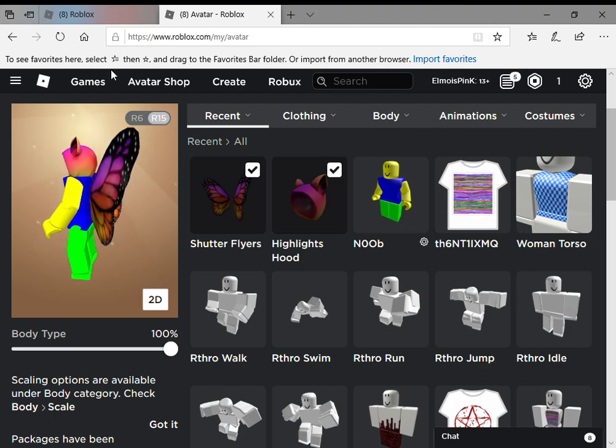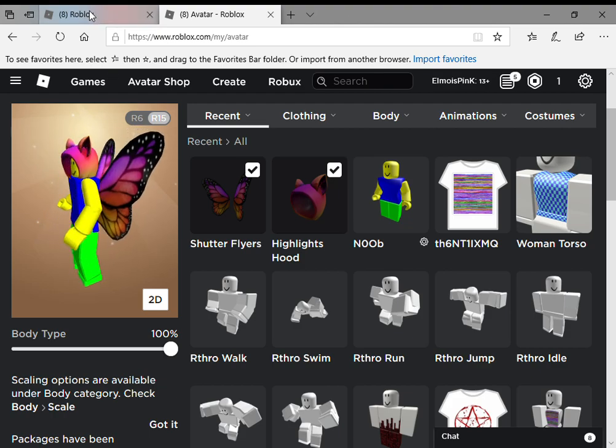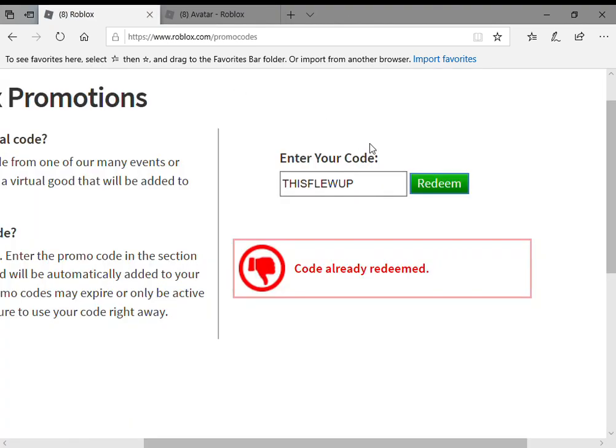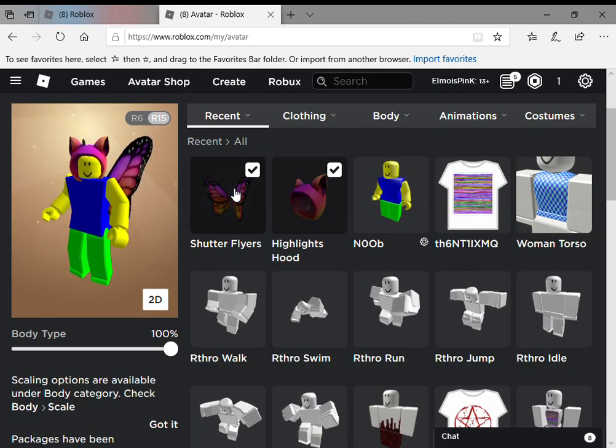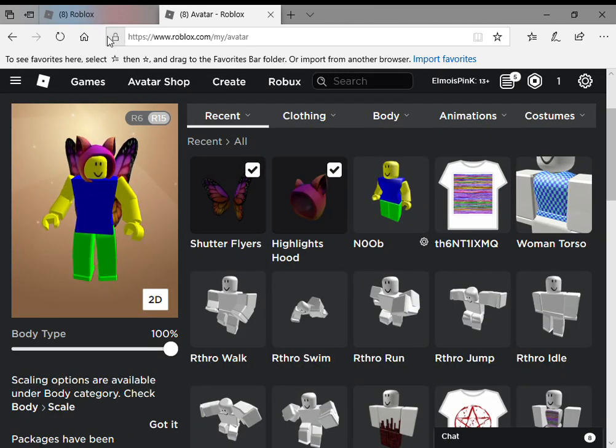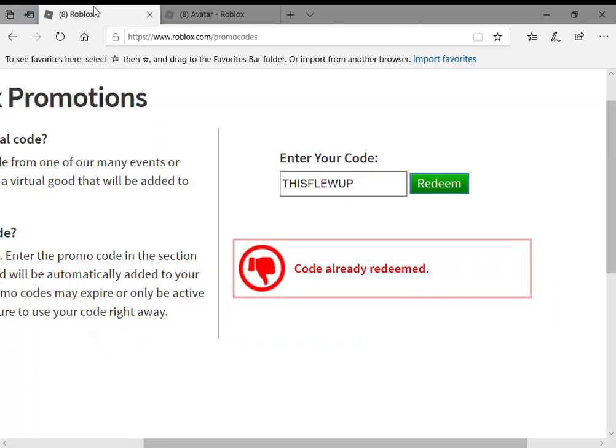So what you're going to do is you're going to want to type in 'ThisFlewUp' in order to get the Shutter Flyers. Once you do that, it'll say code already redeemed. So the next code we're going to have to put in is FashionBox.